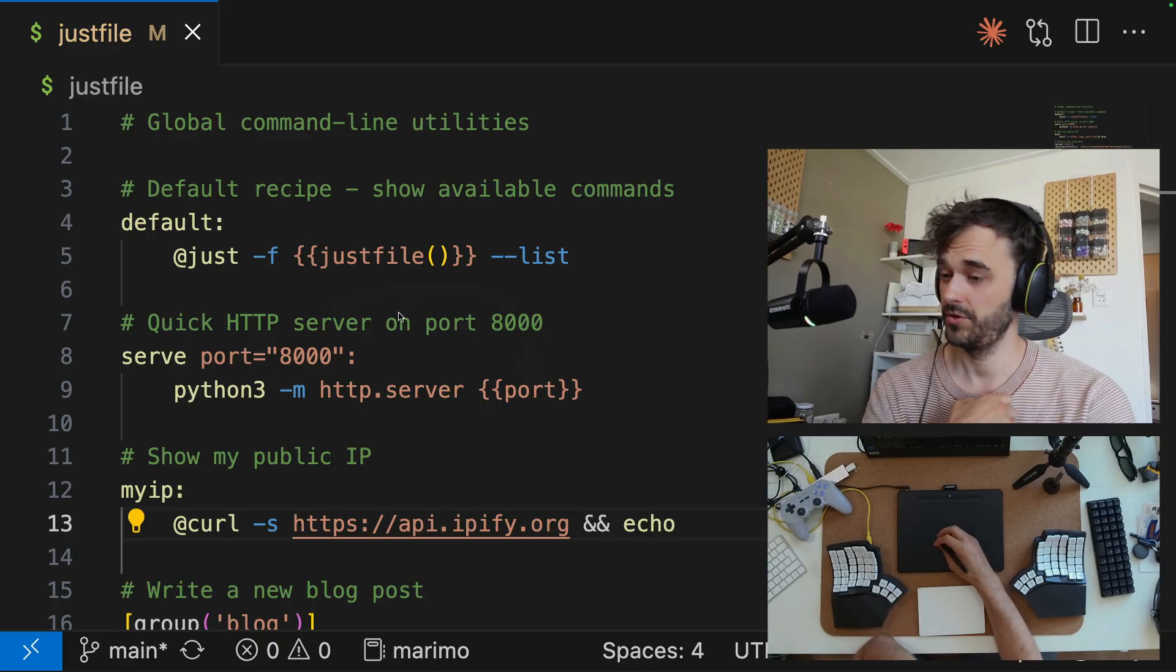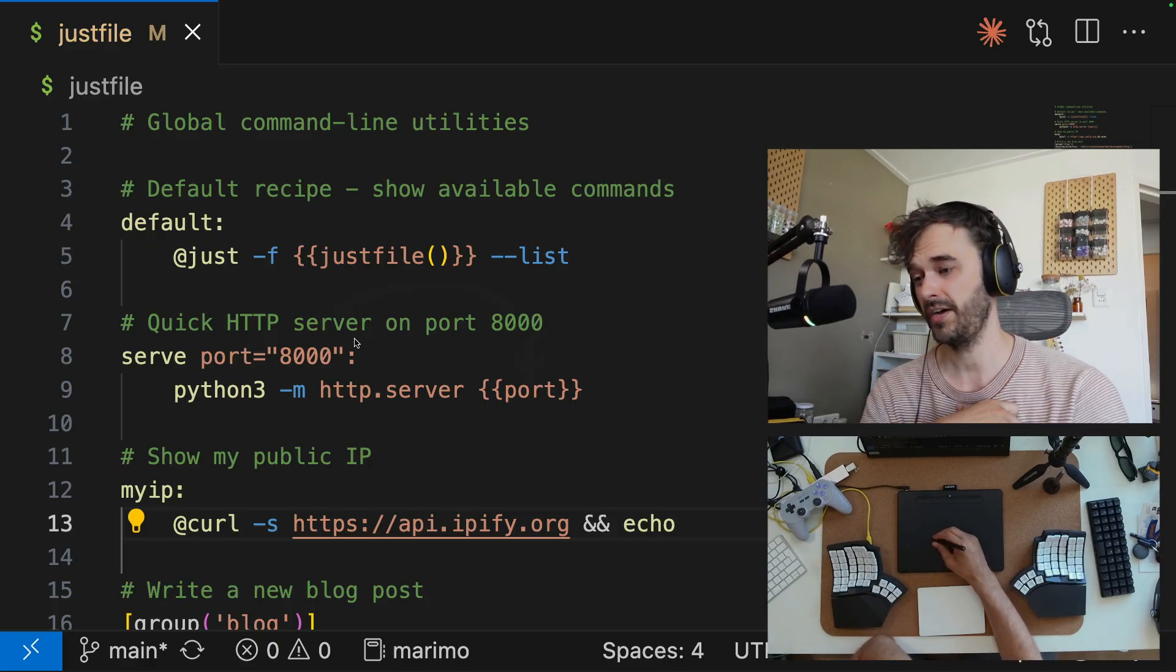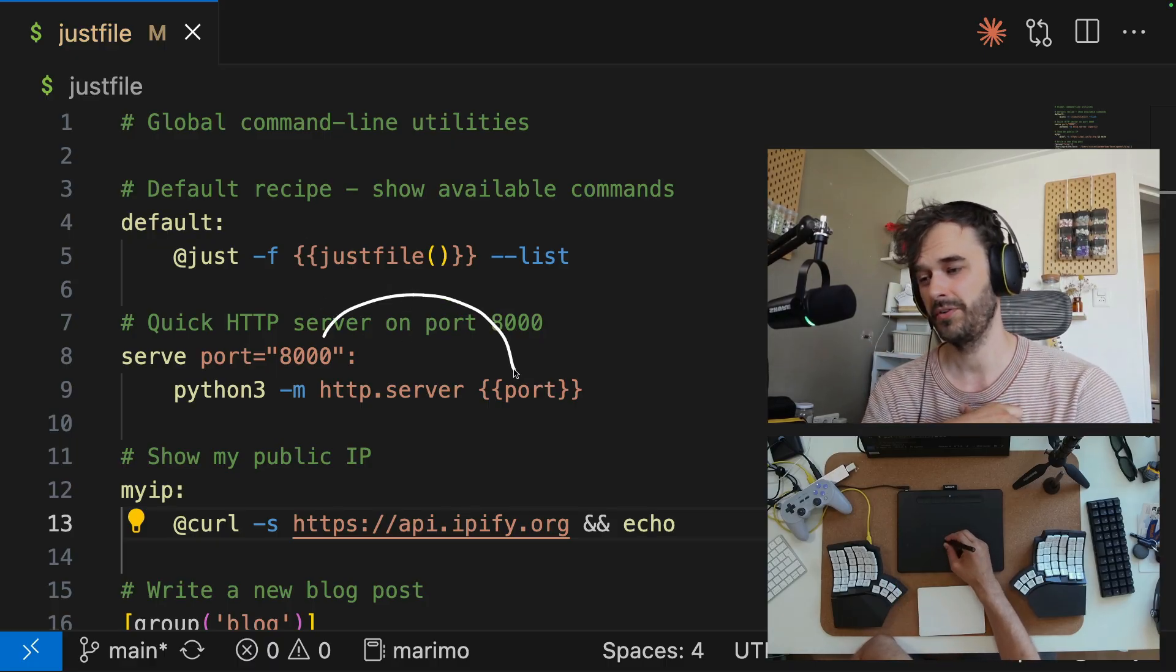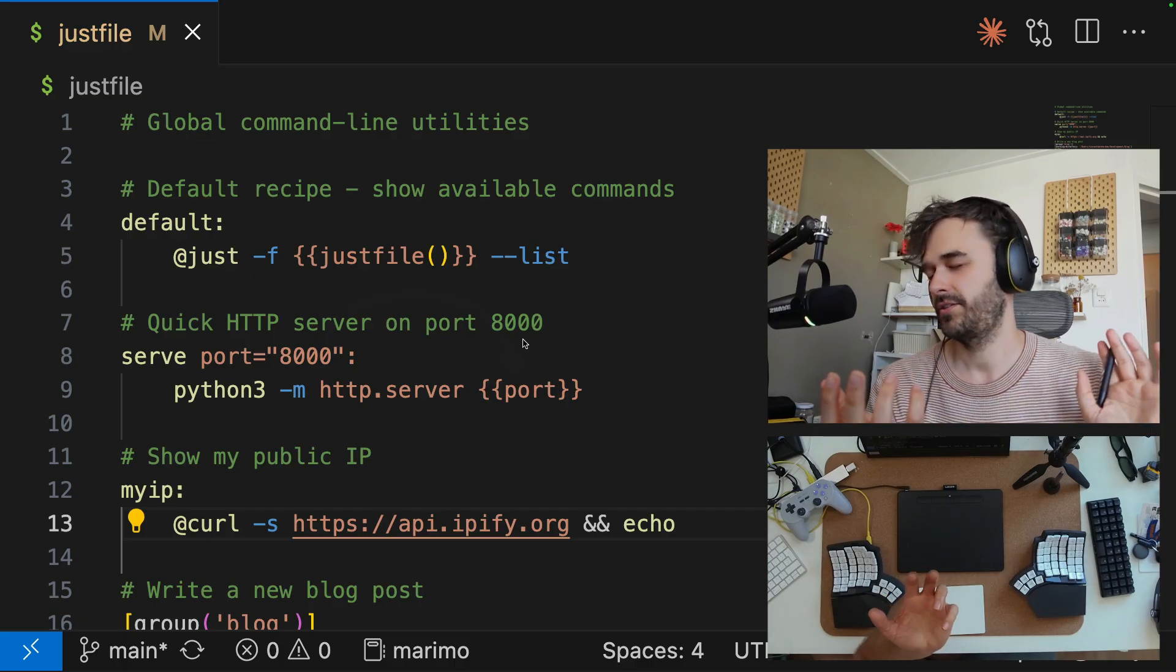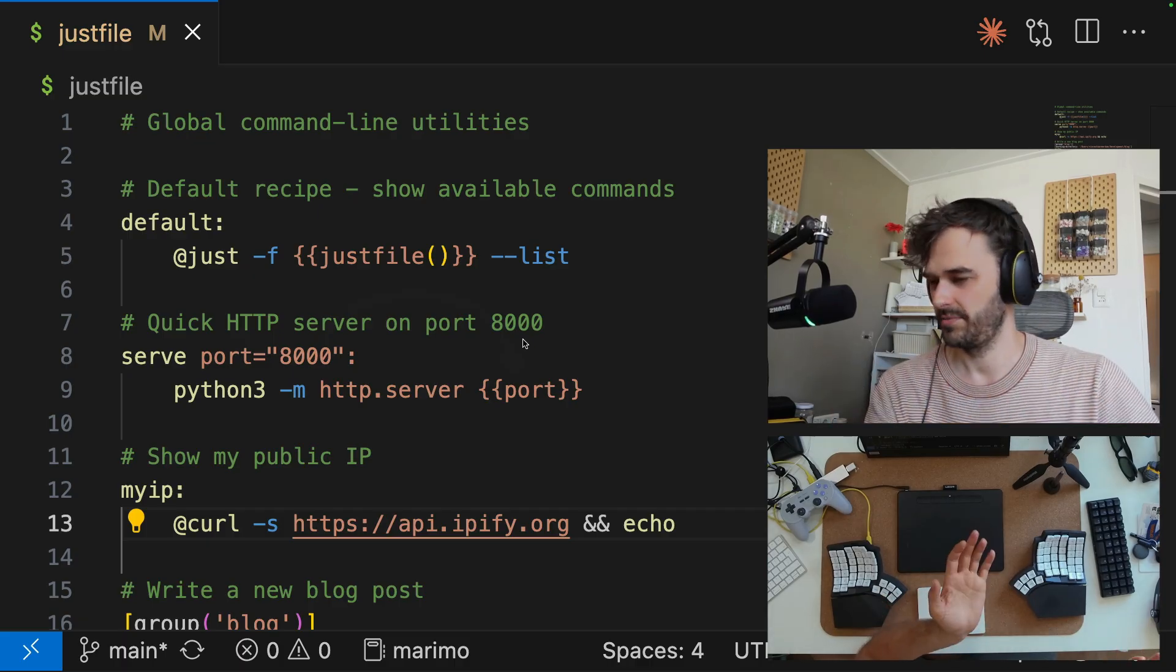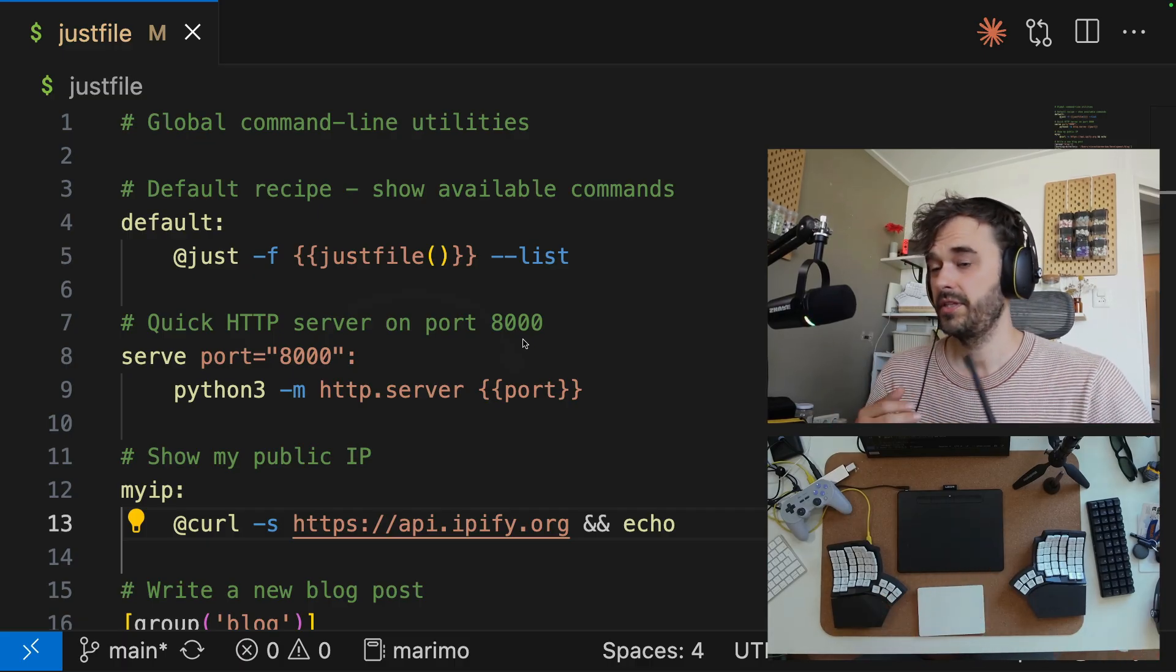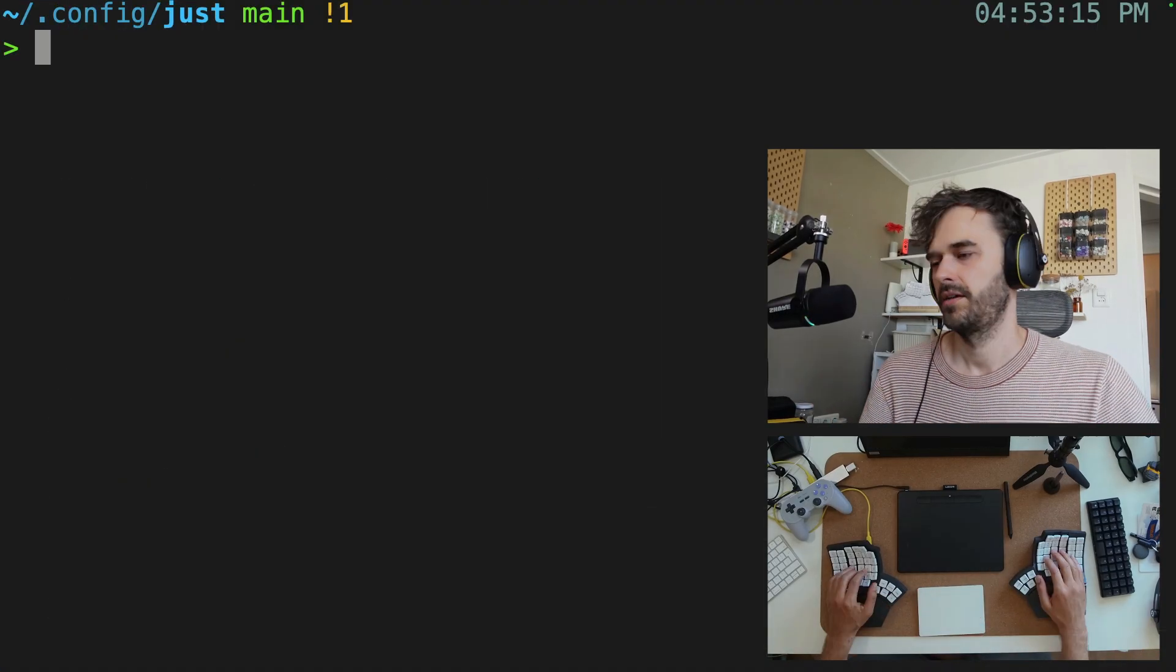So if you type serve 12345, 12345 is going to go in. And this just makes a whole lot of stuff a whole lot more flexible, but it really doesn't stop there.